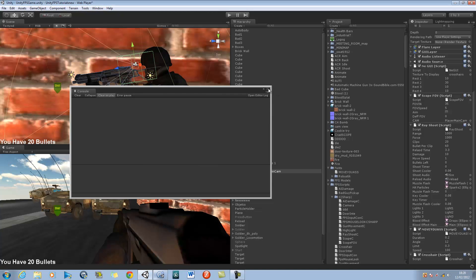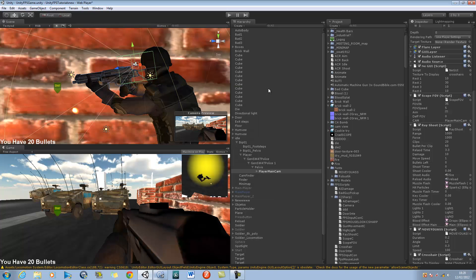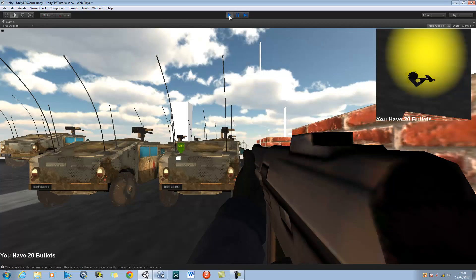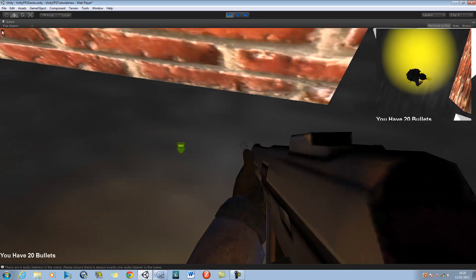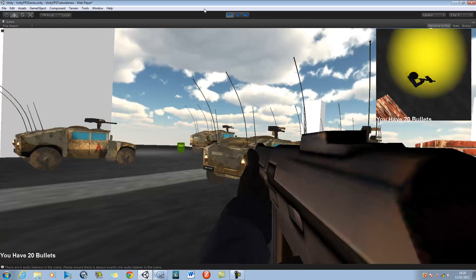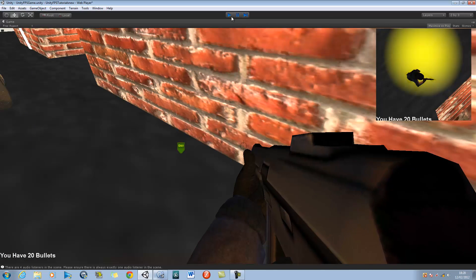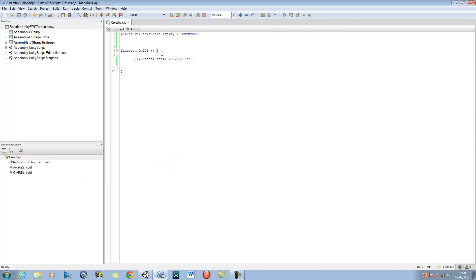Run the game and this time you should see a button in the top left right over here. It's very small as you can see. Now these last two speech marks are for displaying a message inside a button. I'm going to say 'Hey dude, what's up?' and if I save this and go back into Unity and run it, the message is there but I still can't see it.